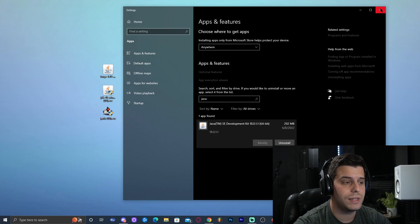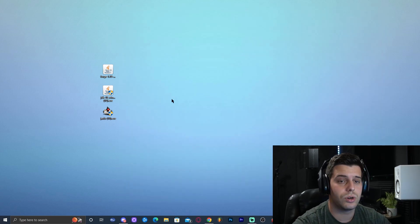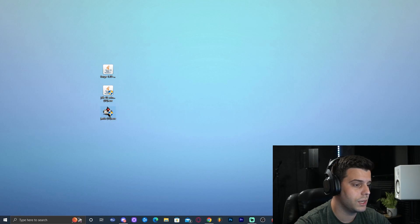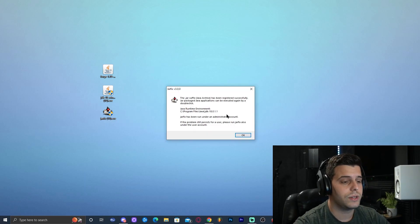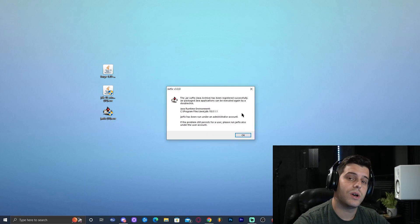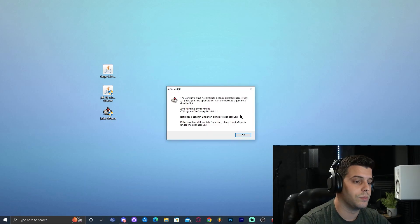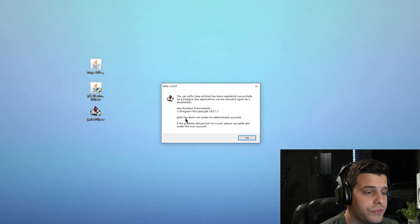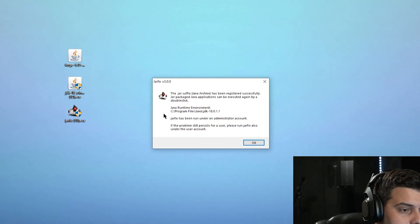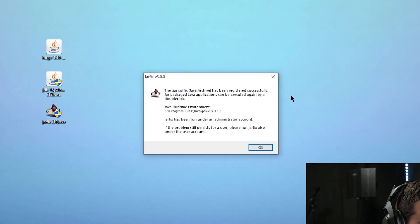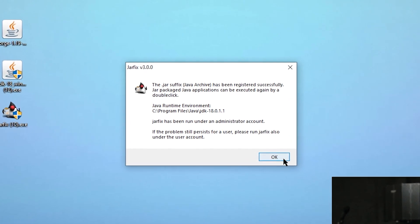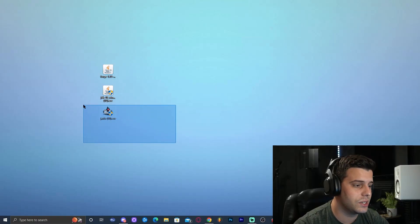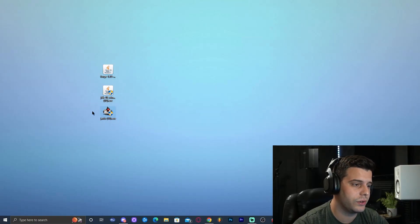Once we only have Java 18, we should have no trouble. Now we can run the jar fix. Go ahead and double-click on the jar fix on the desktop. Once you double-click on it, it's going to ask for administrator permission. Jar fix is completely safe — go ahead and allow it. Jar fix is going to give you a little screen, which means it has run successfully. Go ahead and click OK. Now we can delete the jar fix because we don't need it anymore.